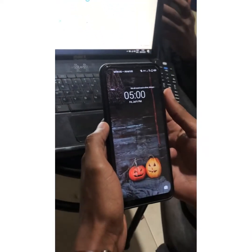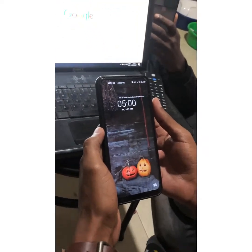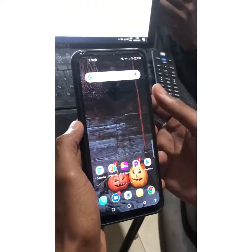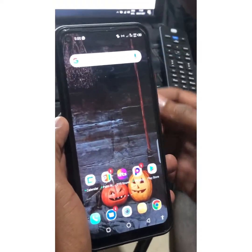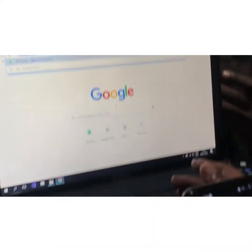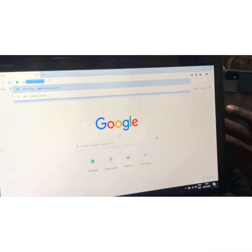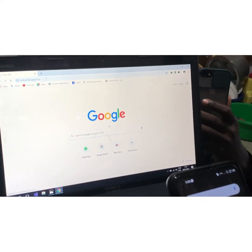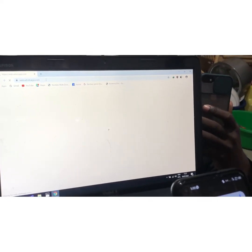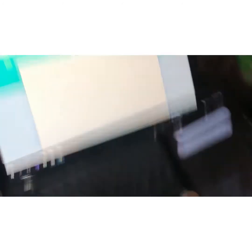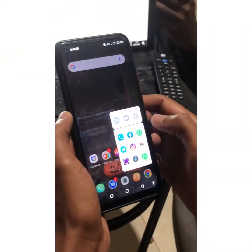So let me just go to WhatsApp. Before I go to WhatsApp on the phone, I can just go to the website link for WhatsApp Web, which is web.whatsapp.com, then click Enter. It is going to load.